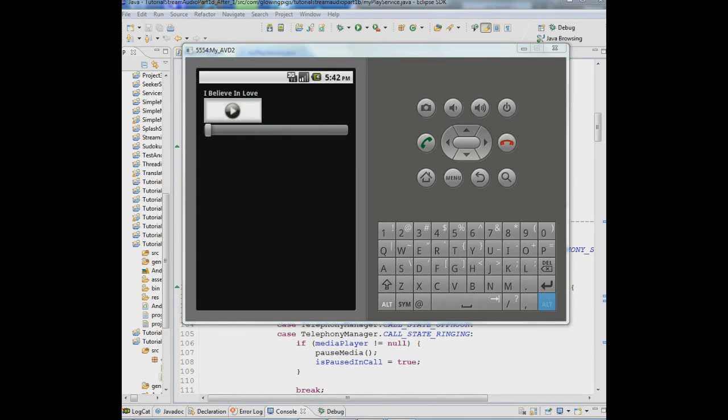Hi, this is Lou from Glowing Pigs International and this is tutorial 9 and probably the last tutorial on this particular series on how to code music playing in a service.